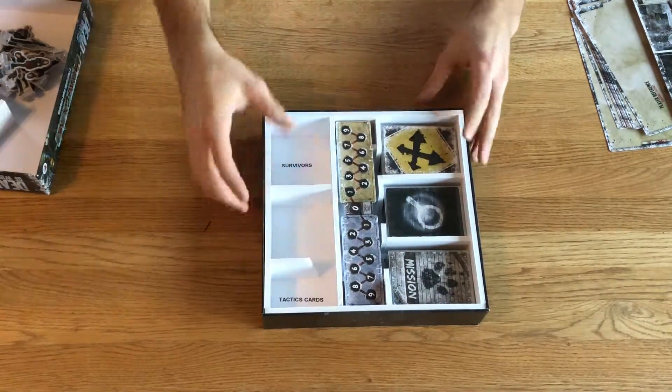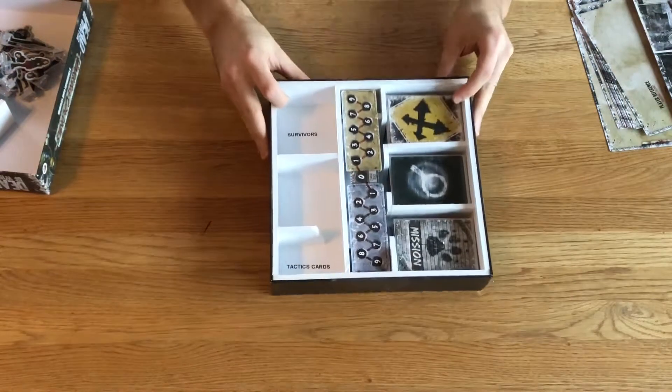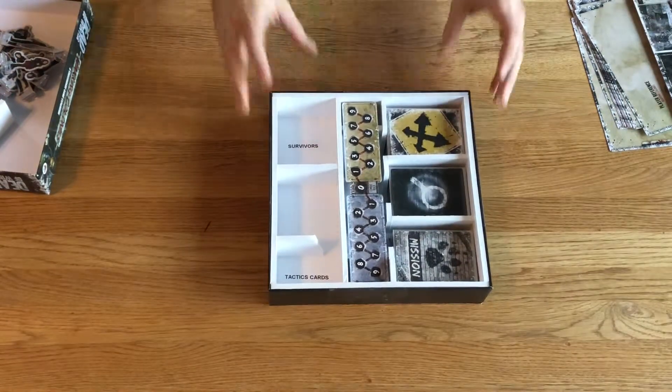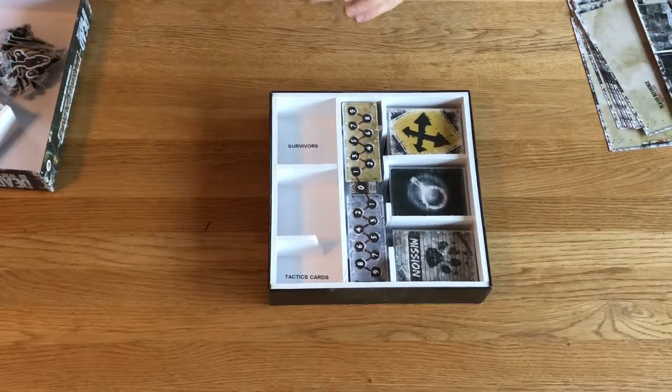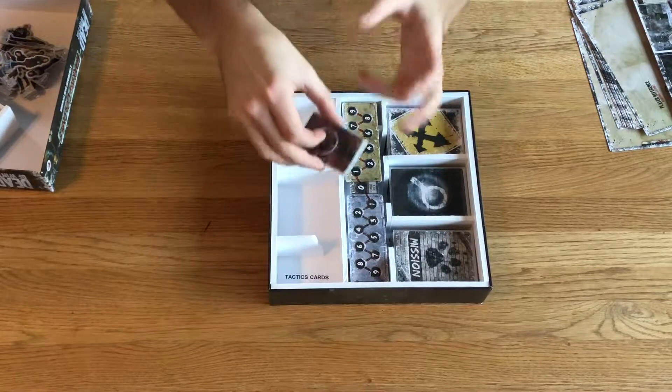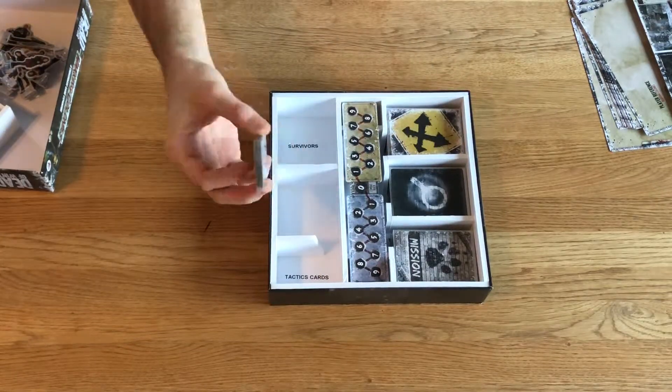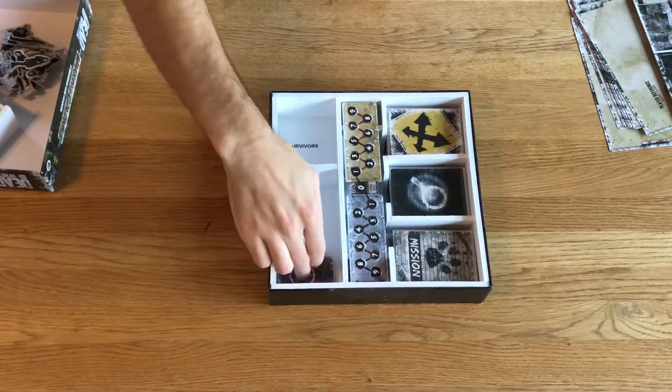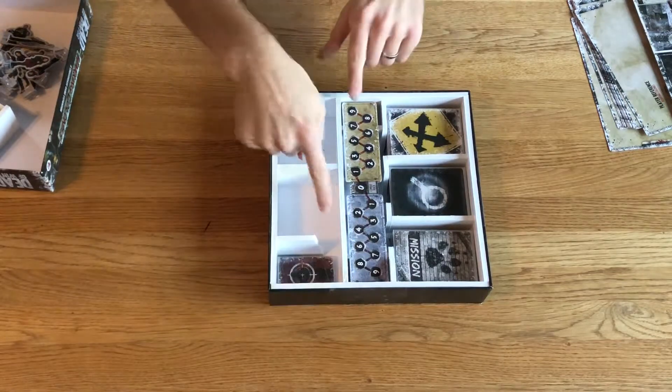Down on the bottom, we have Tactics cards. Those are specific to this game and the smaller variants. So they go there.